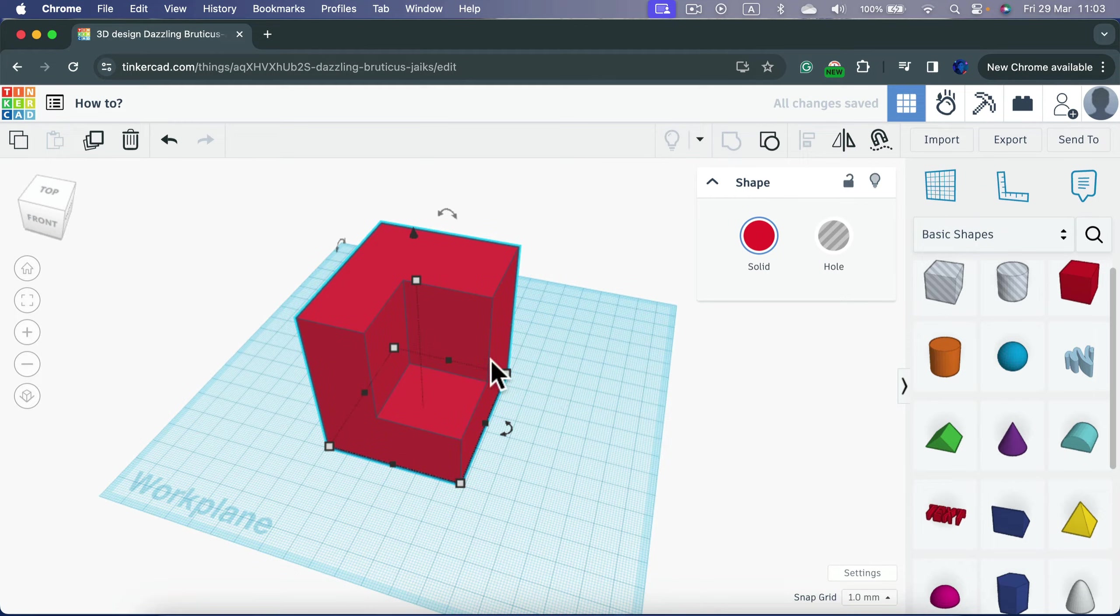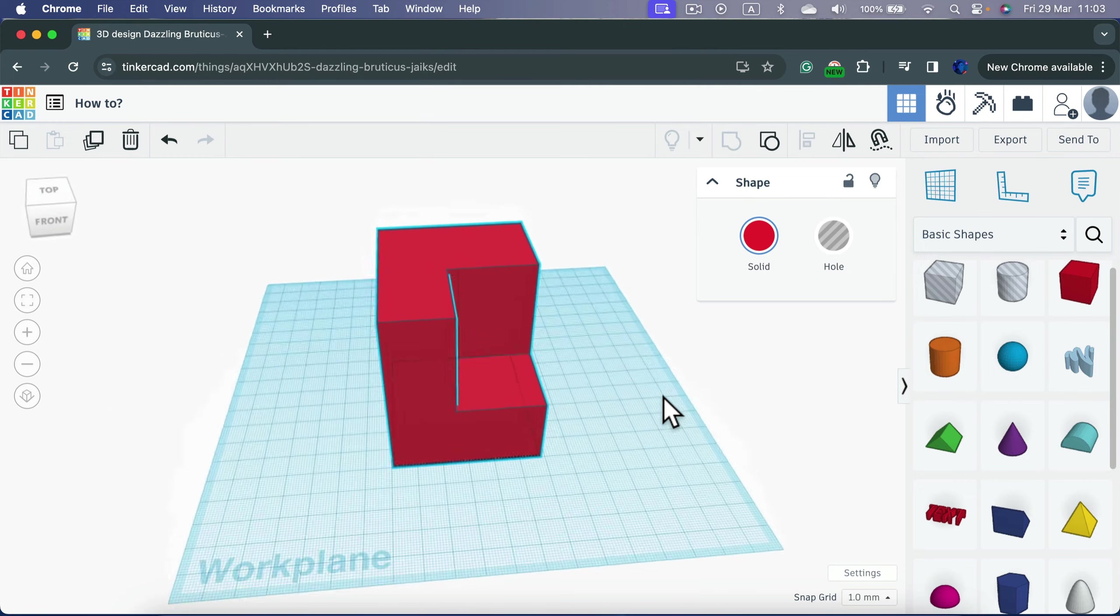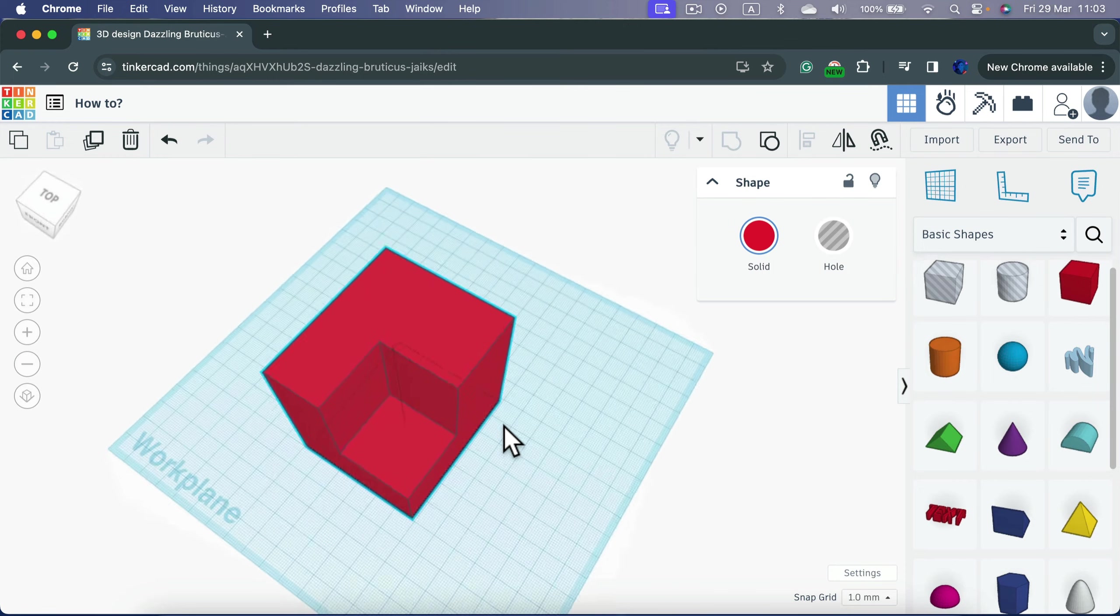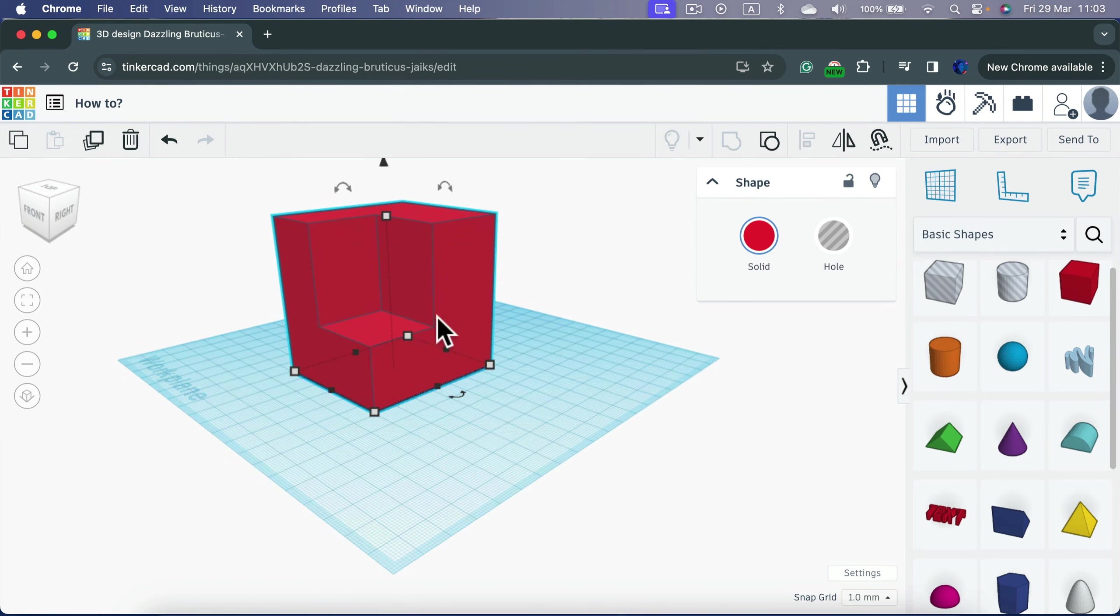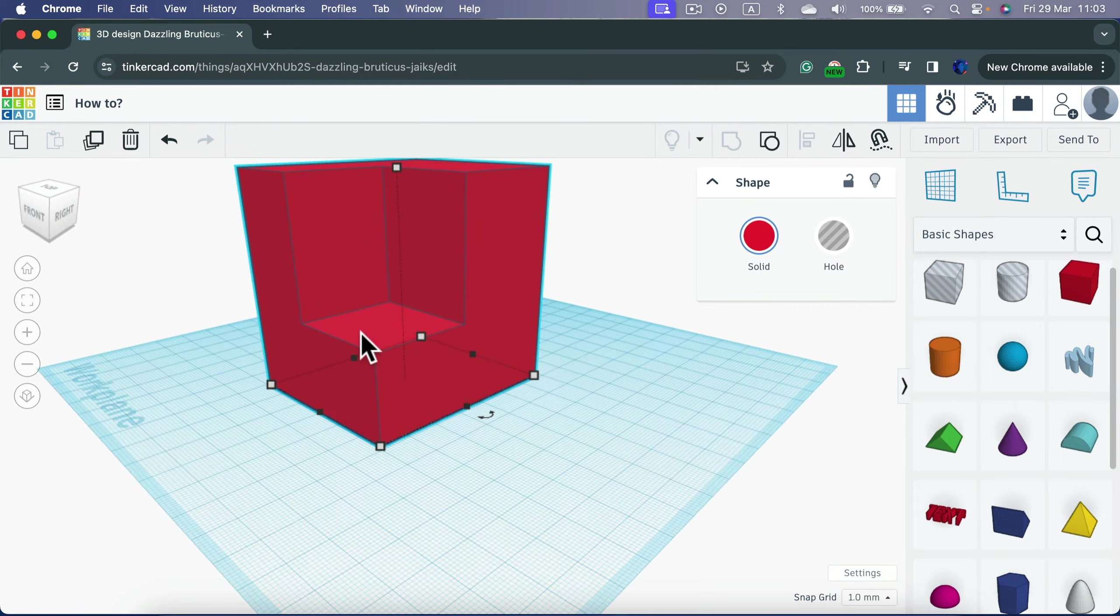And here it is. We created a hole in the object using a different one that was set up as the hole type.